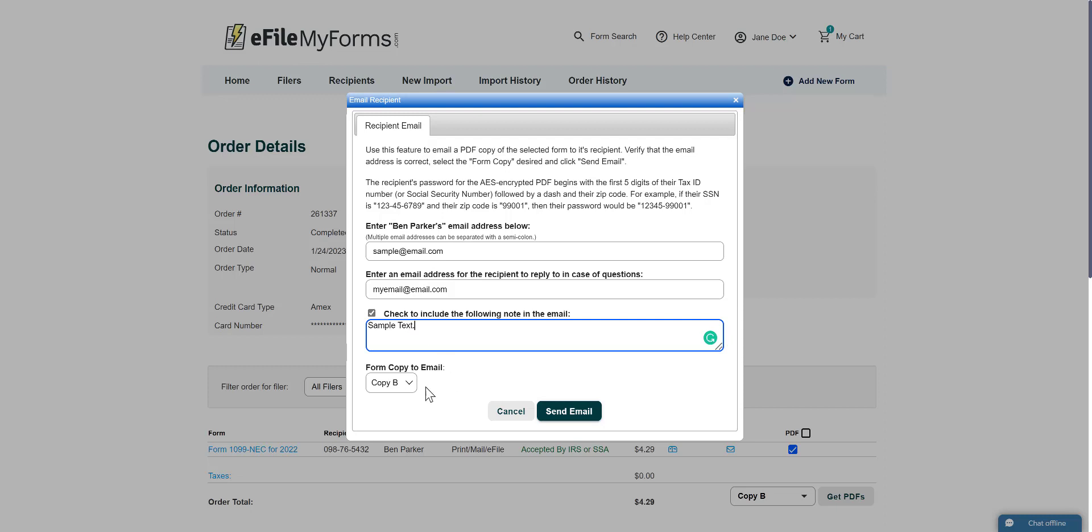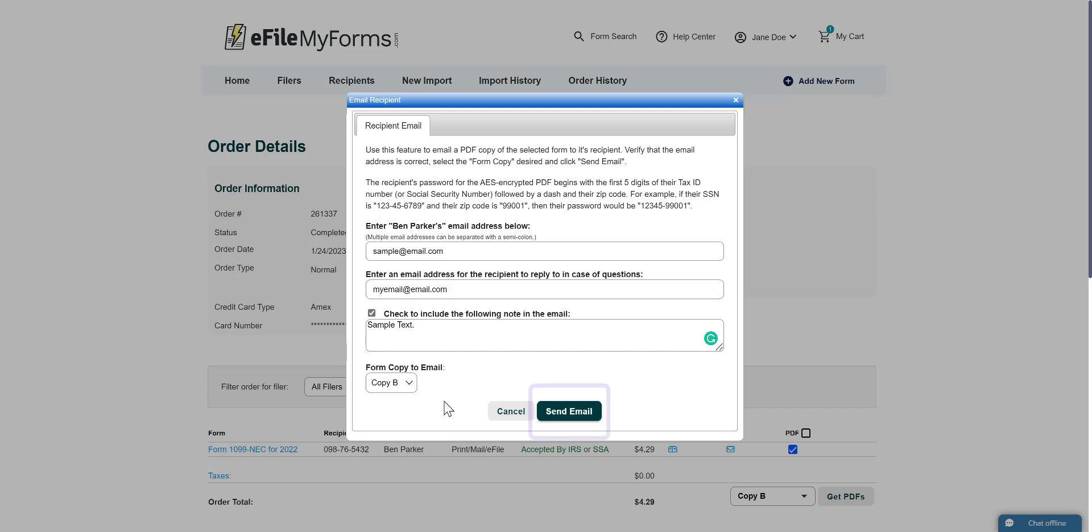Next, select your desired copy type. Finally, click Send Email.